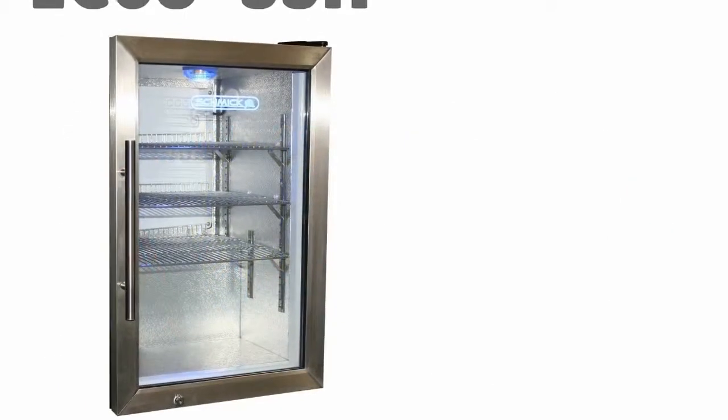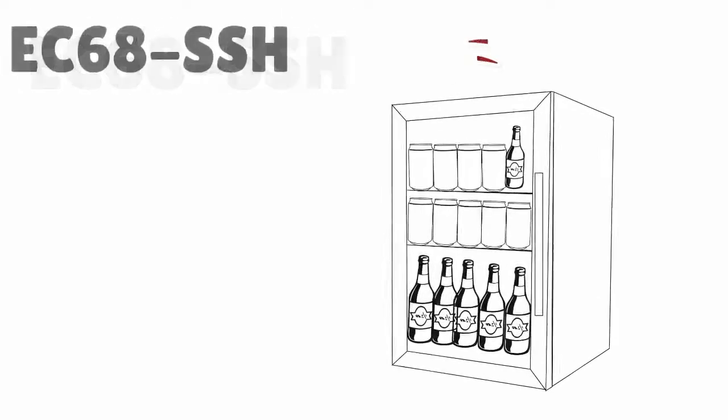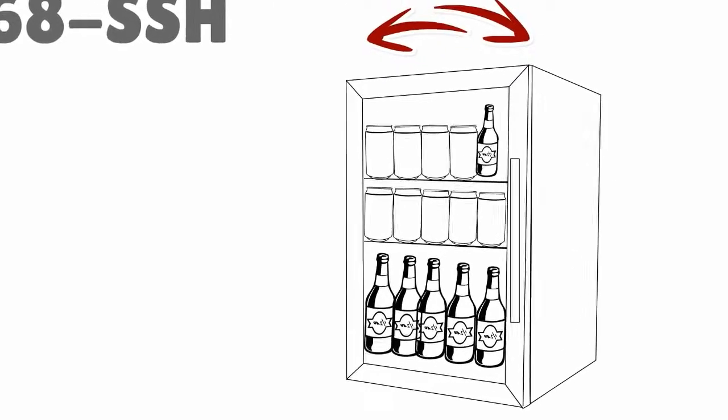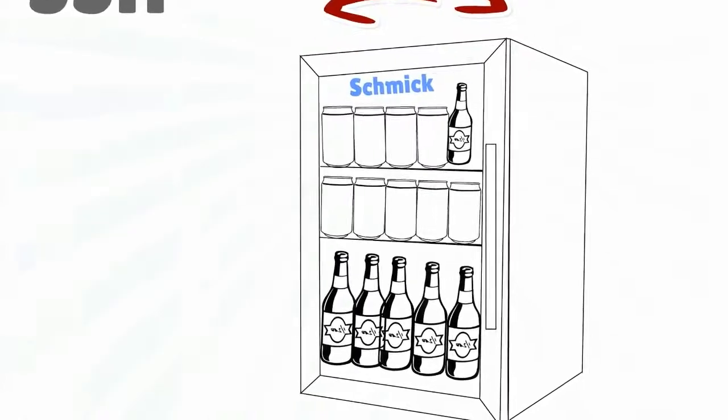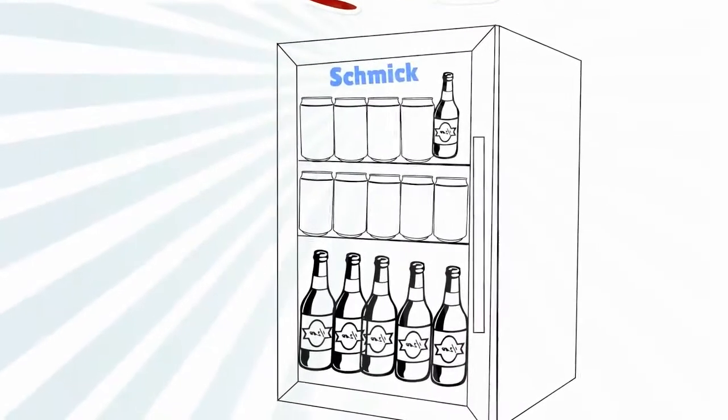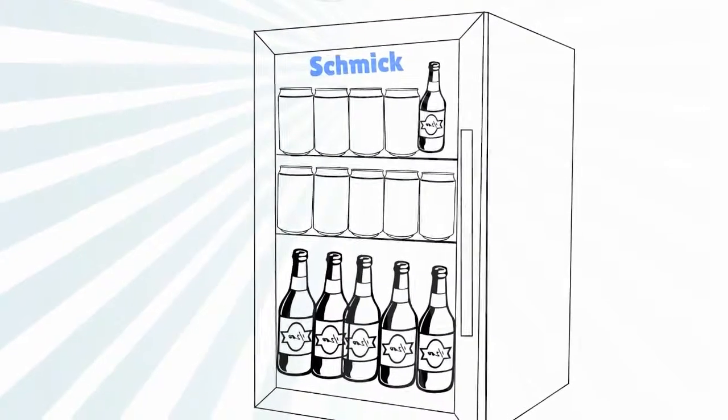The unit has a stainless steel door with a neat stainless bar handle and lock. It is available in left or right hinged. A light up blue Schmick logo looks really cool.